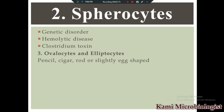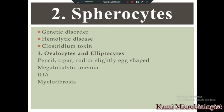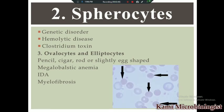Then we have ovalocytes and elliptocytes. Ovalocytes are RBCs that are oval in shape, while elliptocytes are RBCs that are pencil, cigar, or rod-like in shape. Ovalocytes and elliptocytes occur in conditions such as megaloblastic anemia, iron deficiency anemia, and myelofibrosis.